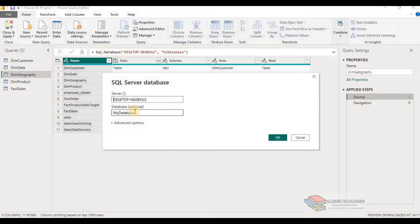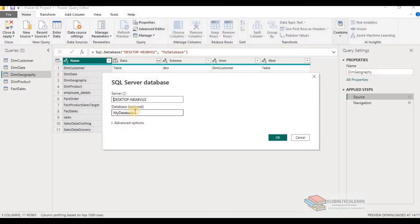We can save this action by creating a parameter for server and database. So let's see how we can create a parameter.